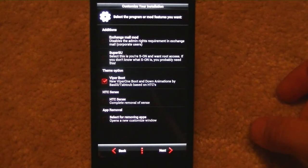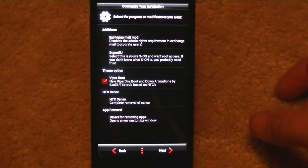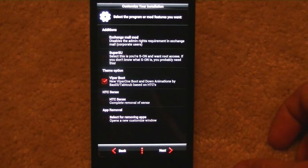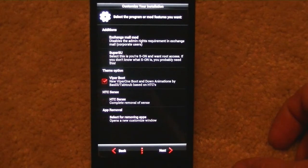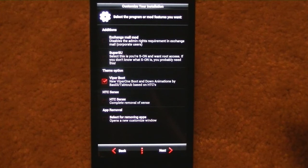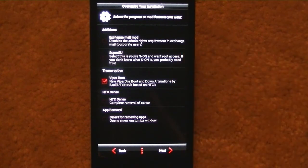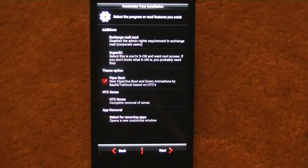Let's see here, we got additions. Exchange mail mod disables the admin rights. We're going to leave that off. Select this, the SuperSU. Select this if you're S-ON and want root access.